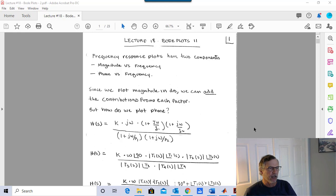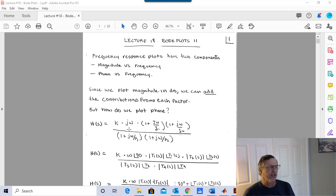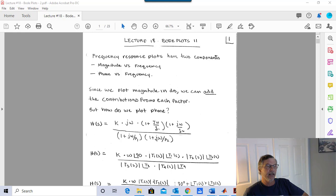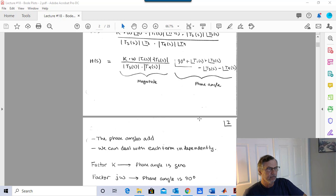How do we plot the phase of a transfer function? We'll go back to first principles because it's really pretty easy. Our transfer function will have a constant term, a zero at the origin like jω in the numerator (or a pole at the origin if jω is in the denominator), simple zeros, simple poles, and possibly complex poles and zeros.